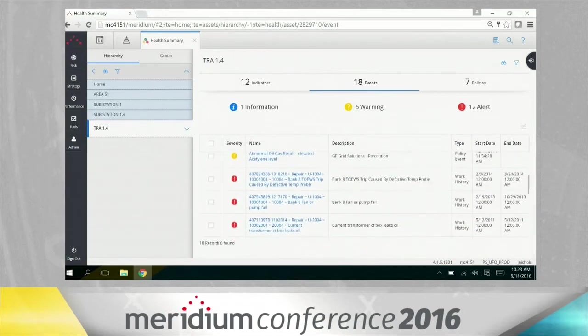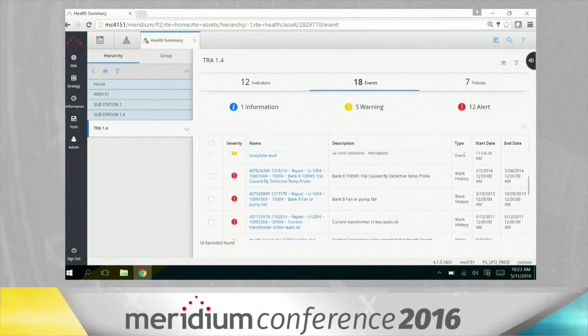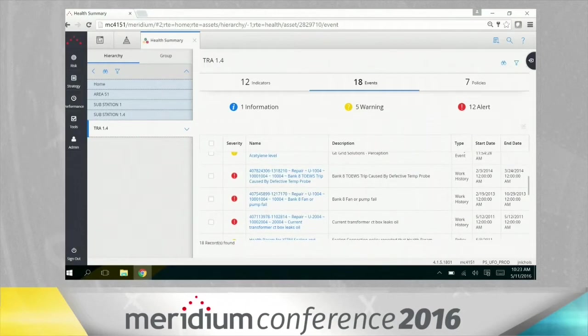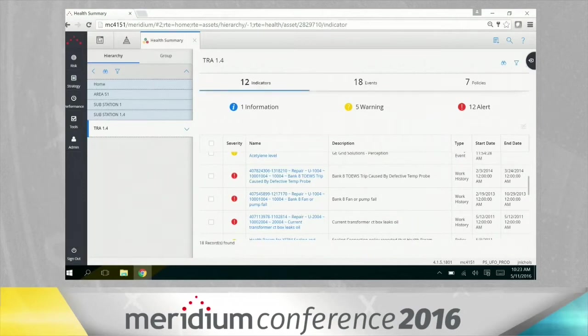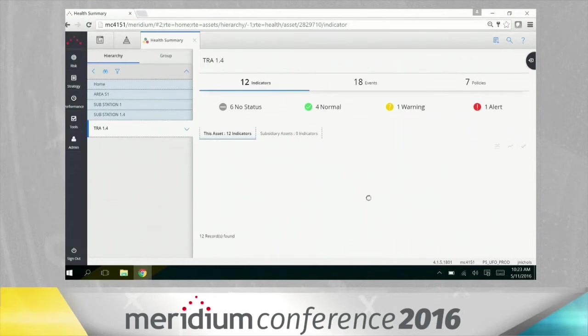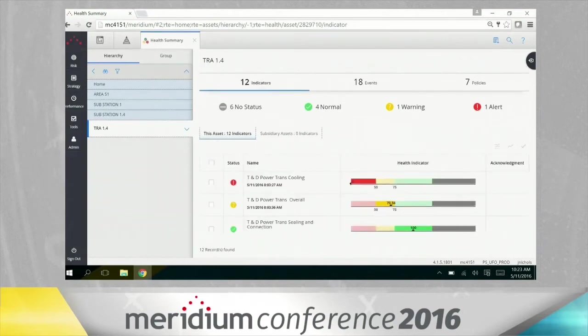So this is a great way to see all of that event data coming through into meridium so that we can get a sense of what's going on around this particular asset. As we've talked about, there's a lot of data. So one of the things that we like to do is to take all of this event data and bring it together into a very high level aggregate view of overall health of the asset.